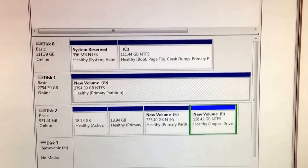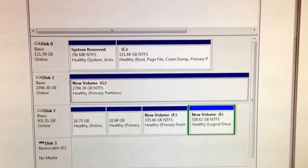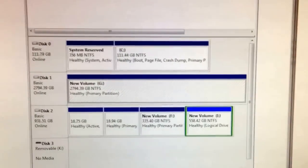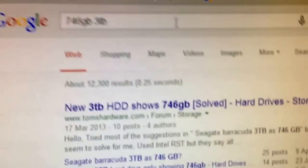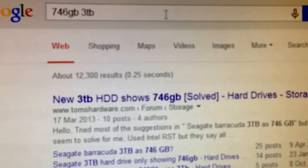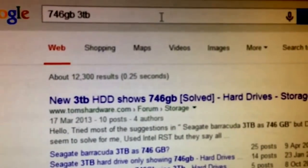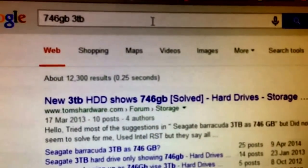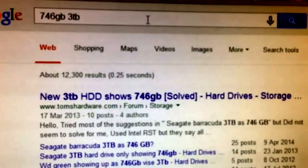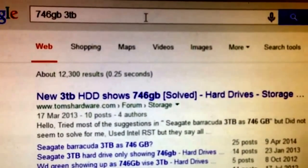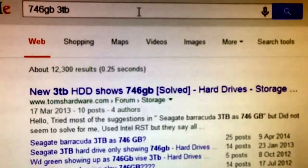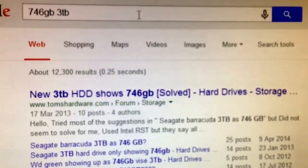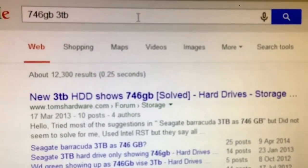Howdy! This is my video on how to solve the problem of having a 3TB hard drive that only shows up as 746GB.